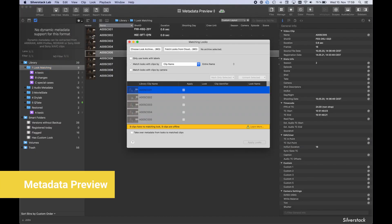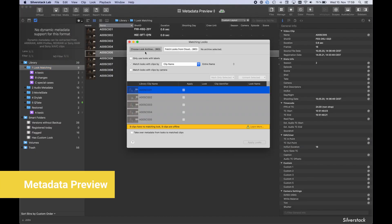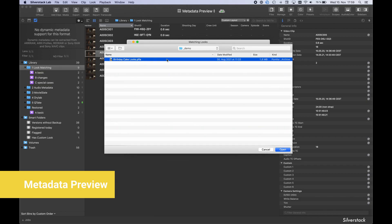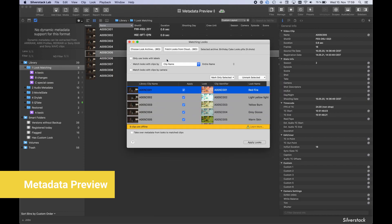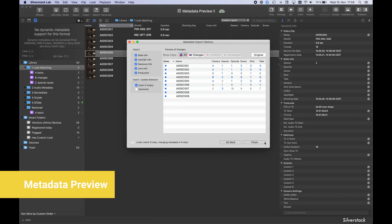When importing metadata from other applications or by matching looks from LiveGrade, a new Preview Wizard shows how metadata is mapped.